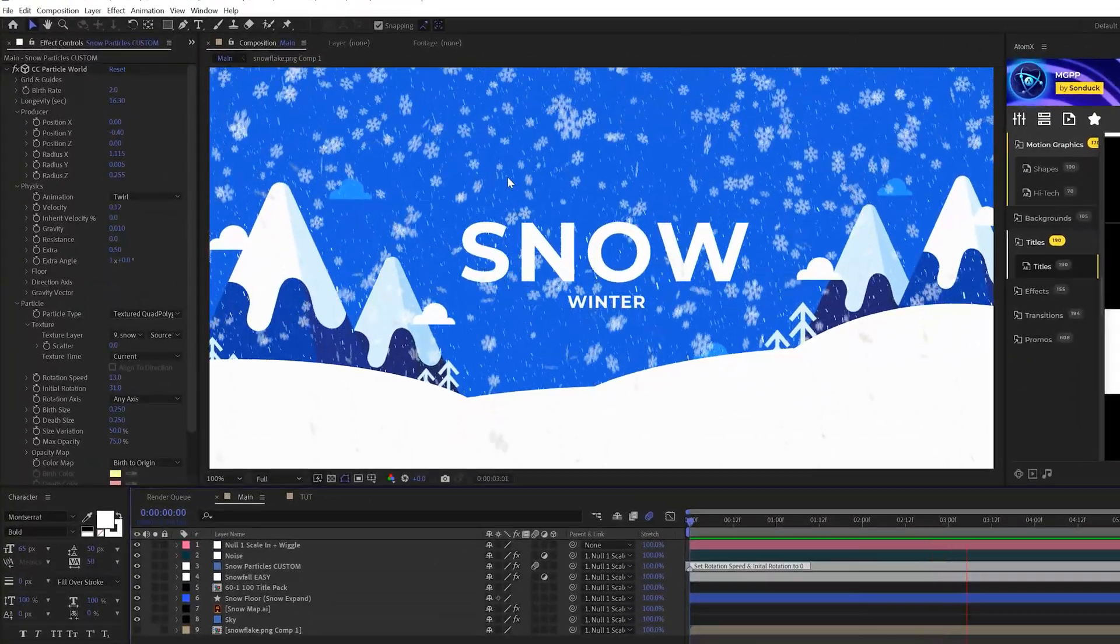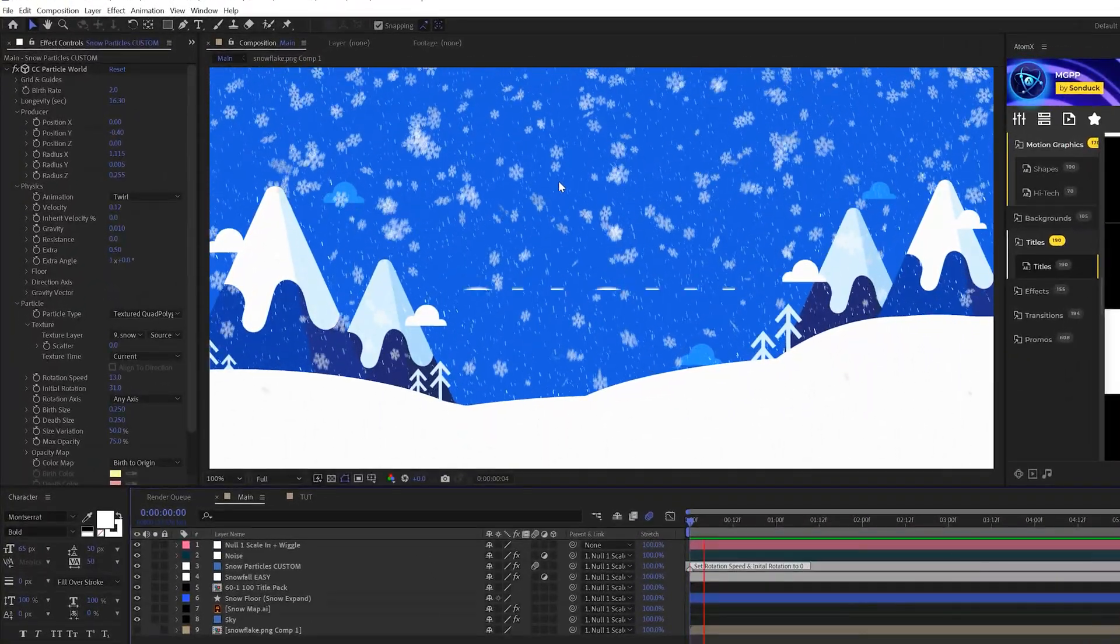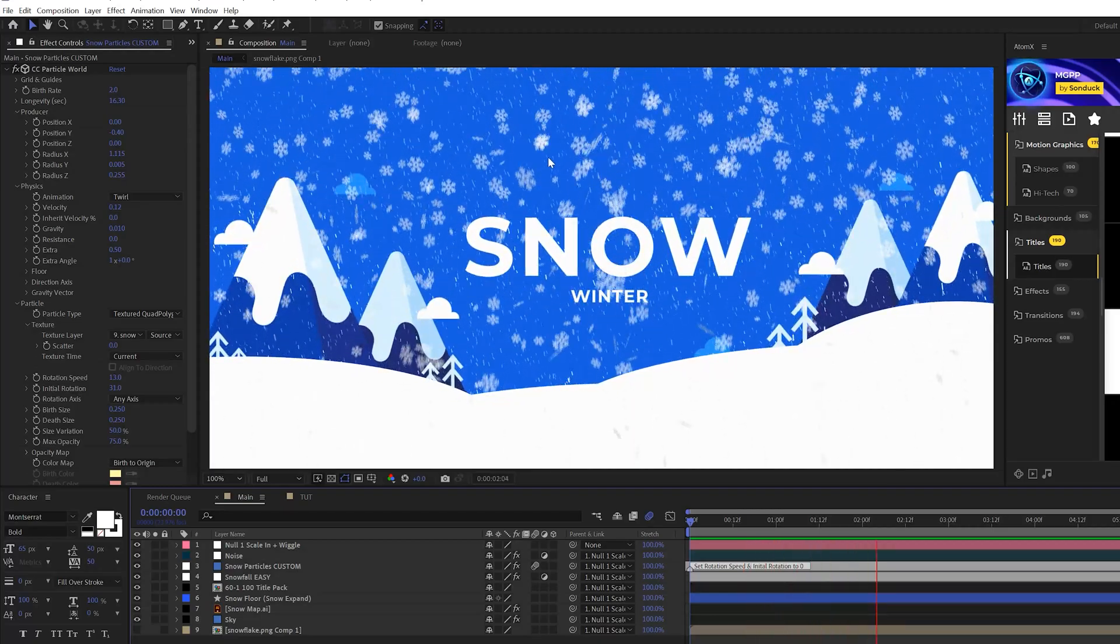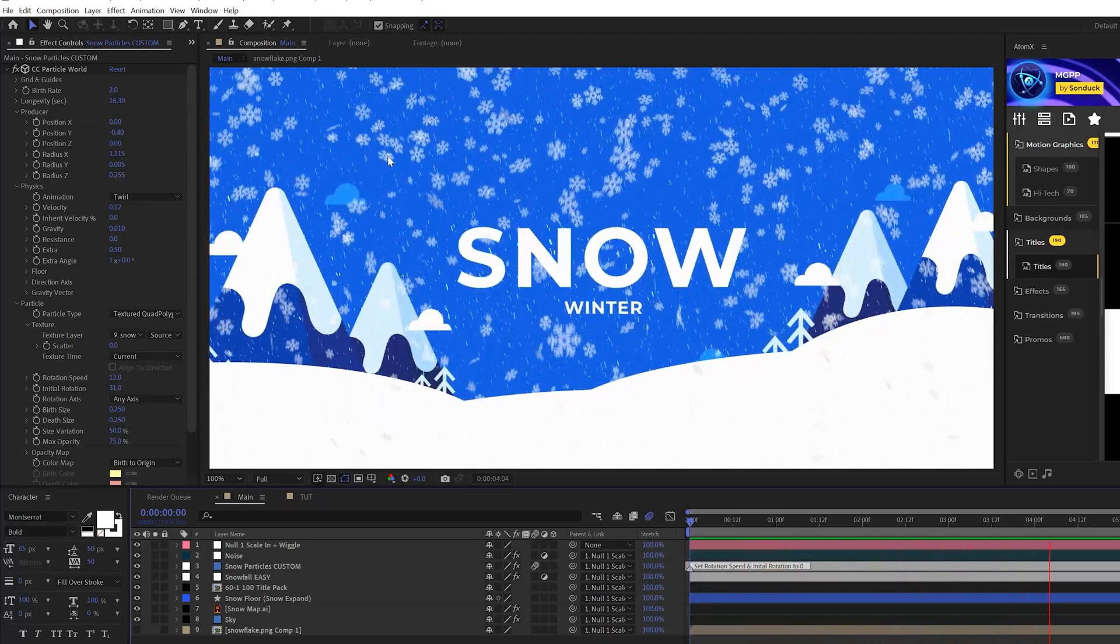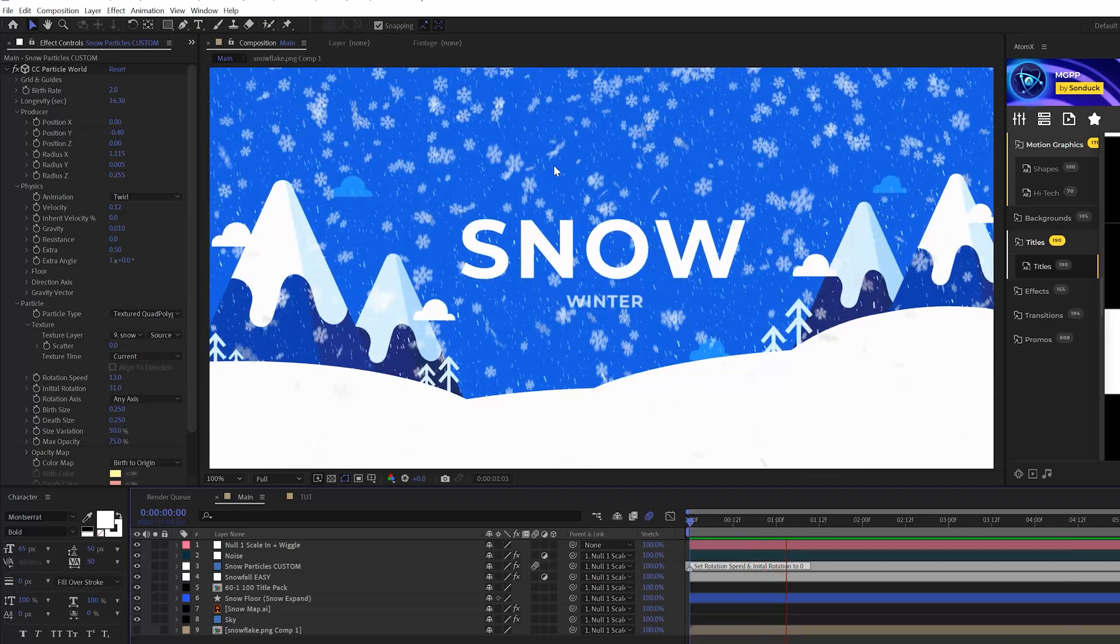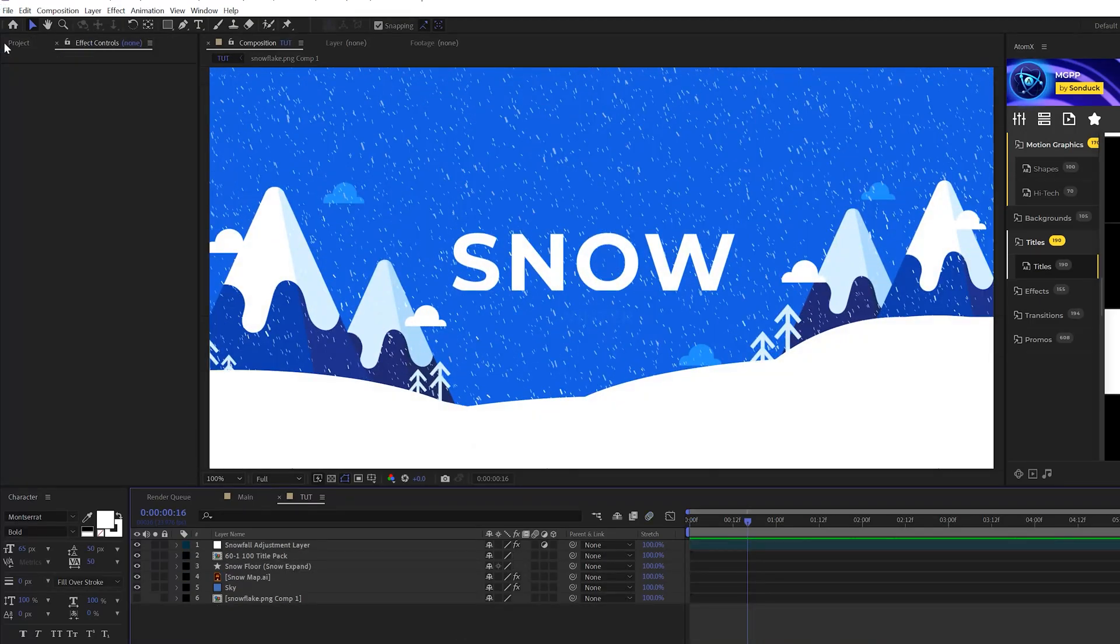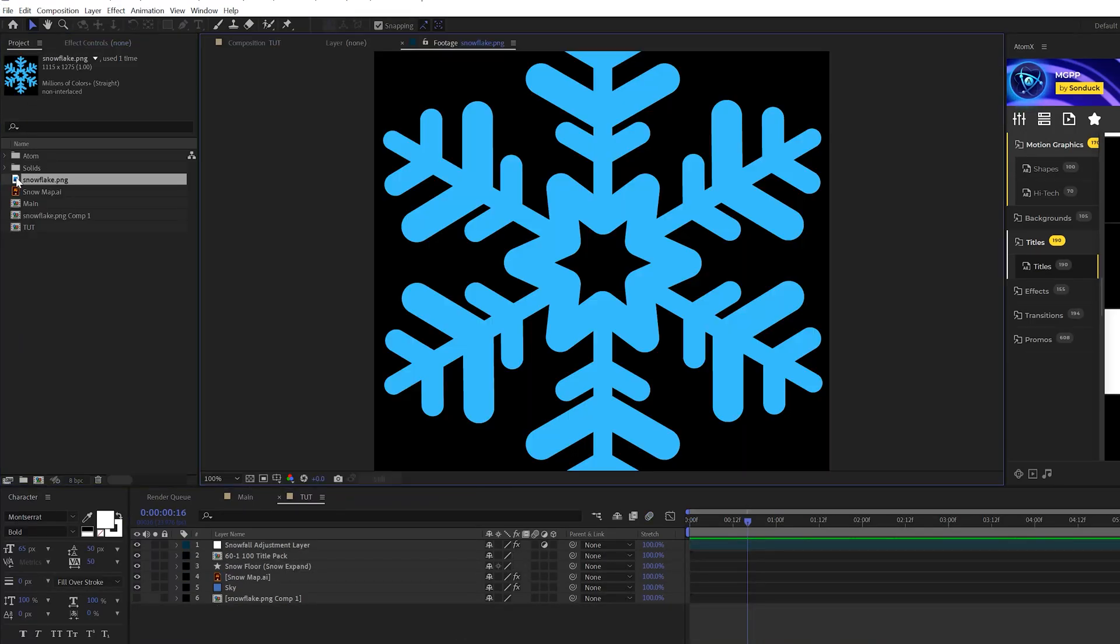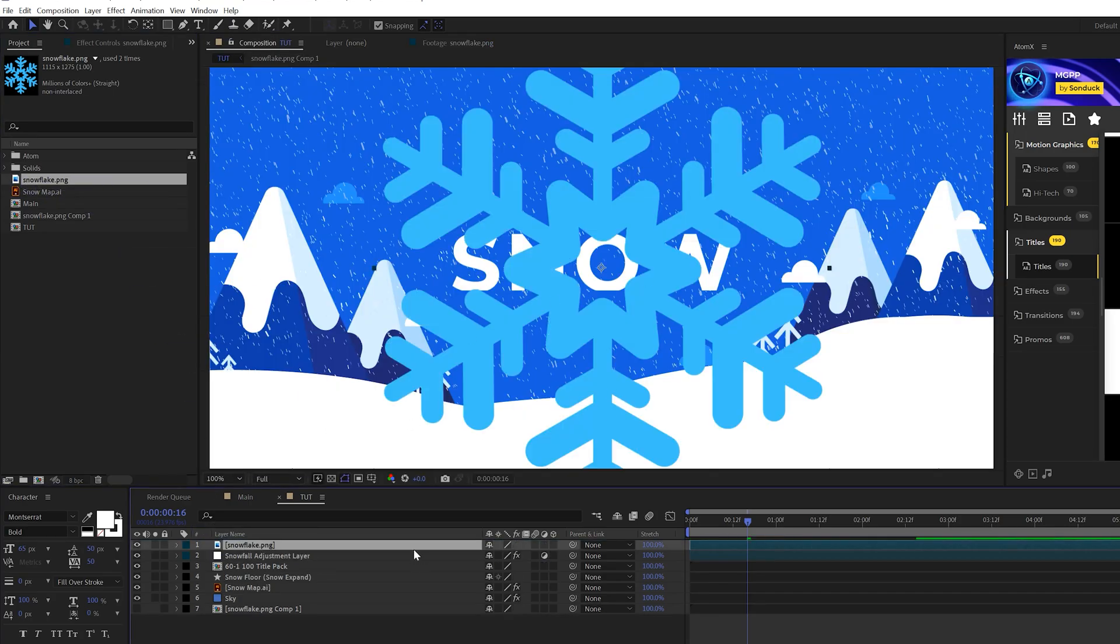So this next effect is all about creating custom snowflakes for snow effects. So we have our previous background snow there and then we have this foreground customized shape snow. So what we want to do is first find an image of a snowflake. So I found this online. So I'll go ahead and bring this PNG into my comp.